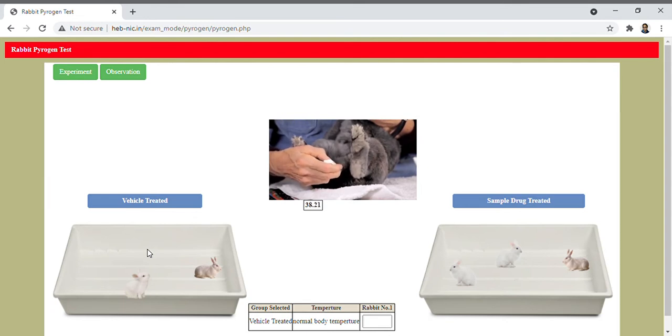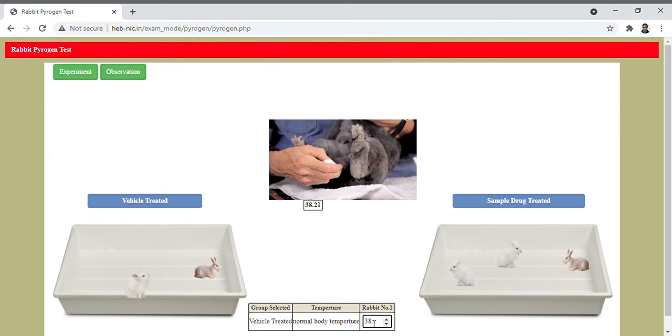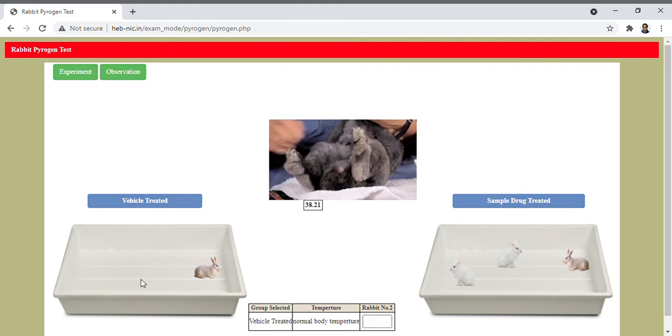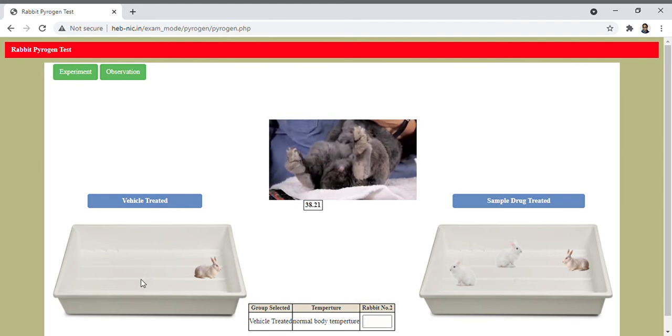The temperature of the vehicle treated first rabbit is 38.21, so I put the value of the temperature recorded here in this box. Now similarly record the temperature of the second rabbit.